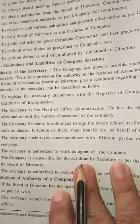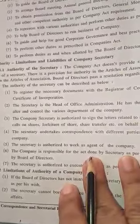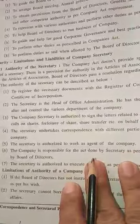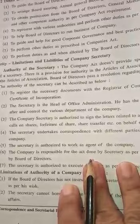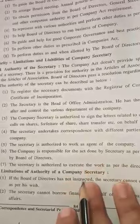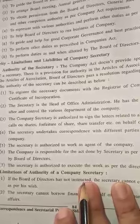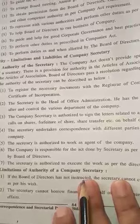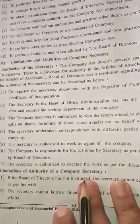On behalf of the company, the secretary is authorized to sign all such share-related letters. The secretary undertakes correspondence with different parties on behalf of the company. The secretary is authorized to work as an agent of the company, and the company is responsible for acts done by the secretary as per the power assigned by the Board of Directors.